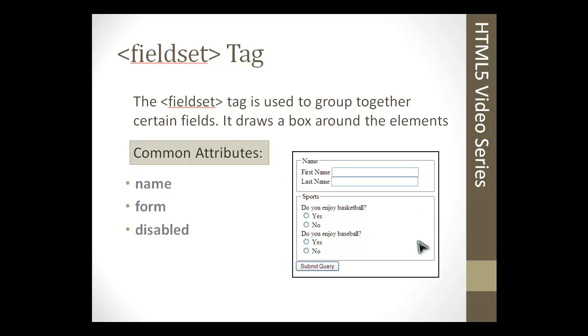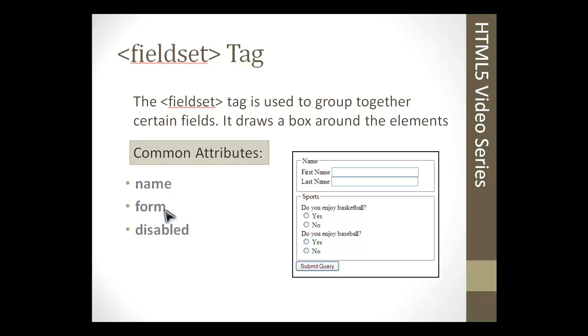As far as attributes, we have the name, just like any other form field, the form, which would just specify the name of the form, and then we have a disabled attribute. This would just disable all the fields within a certain fieldset.